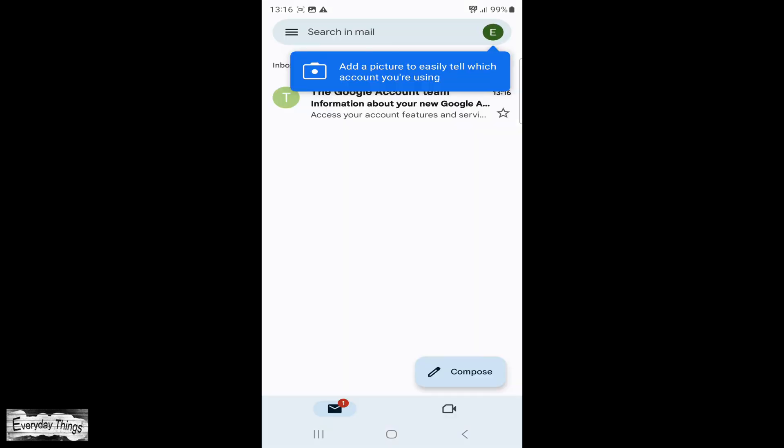And there you have it, your Gmail account has been successfully created. Thanks for watching, and if you found this video helpful, please don't forget to like and subscribe for more informative videos.